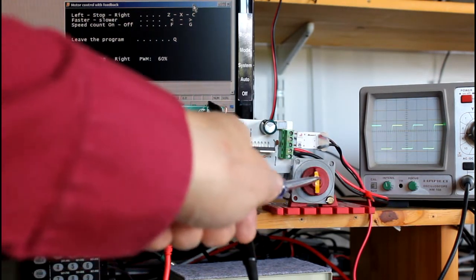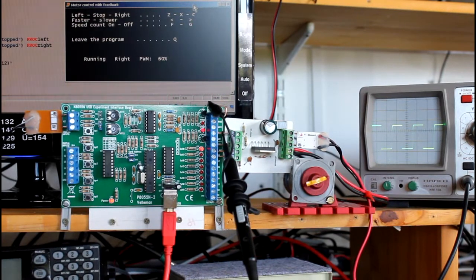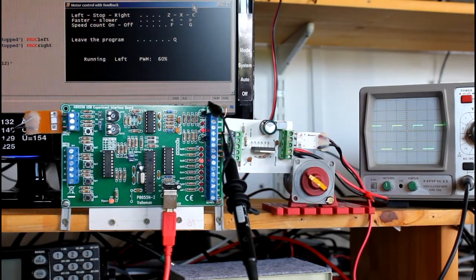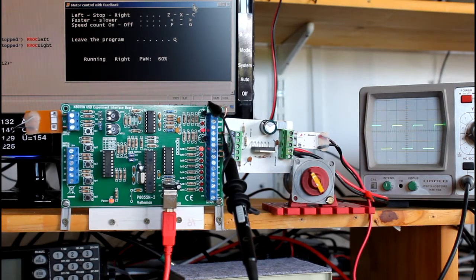This by the way is a motor. Right, left, and again.